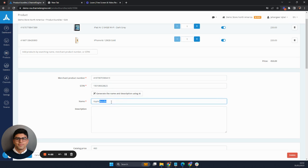So if I remove the name here and then I click on generate name and description using AI.